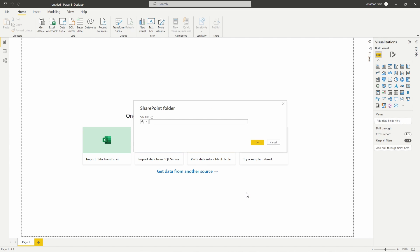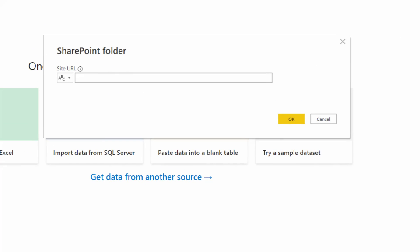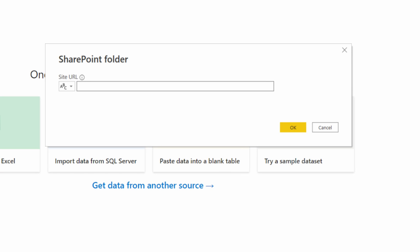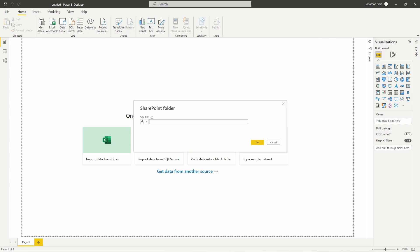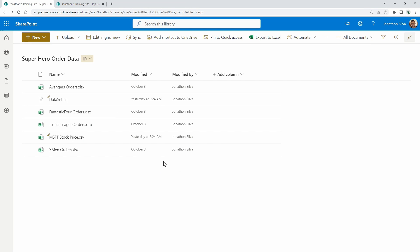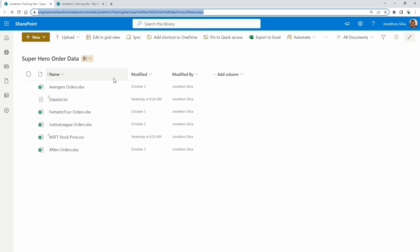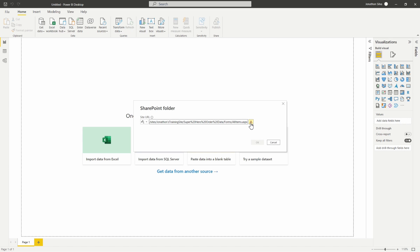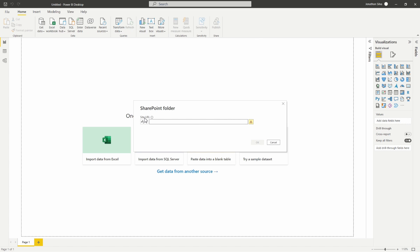When working with SharePoint Online specifically, you'll notice it is asking us in Power BI for a site URL. The site URL we want to put in here is taken directly from SharePoint itself. If you just copy the URL from the folder or document library and paste it, you'll get a warning that the URL isn't valid — it's asking you to enter the site root URL only, which means we need to remove everything in the URL that is additionally pointing to the folder or list itself.